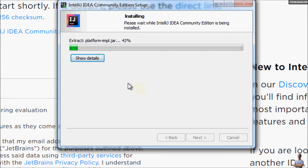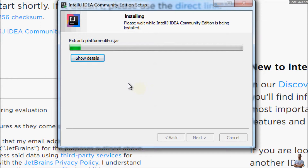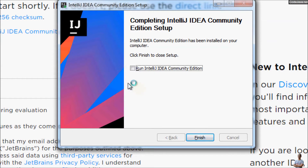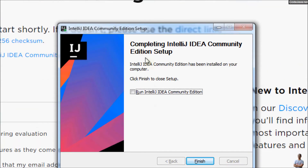We are installing the latest version of IntelliJ IDEA as of June 2020 — IntelliJ IDEA Community Edition version 2020.1. IntelliJ IDEA is heavier than Eclipse and NetBeans, so the installation will take longer. Setup has finished — completing IntelliJ IDEA Community Edition setup.